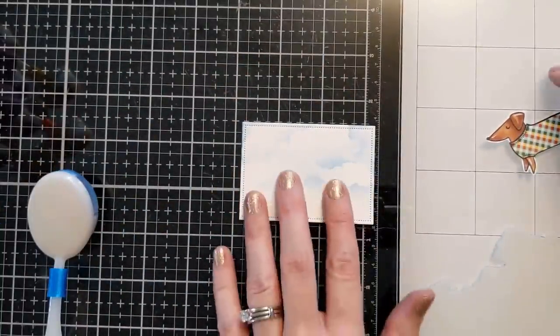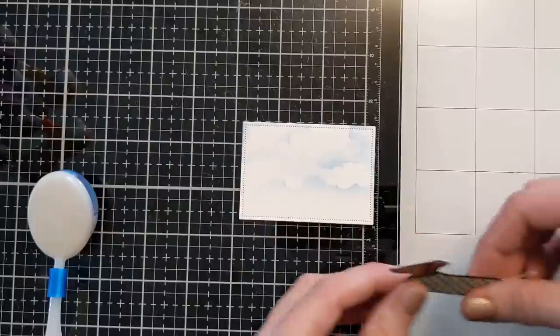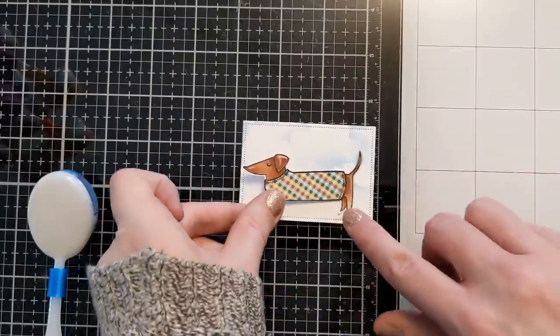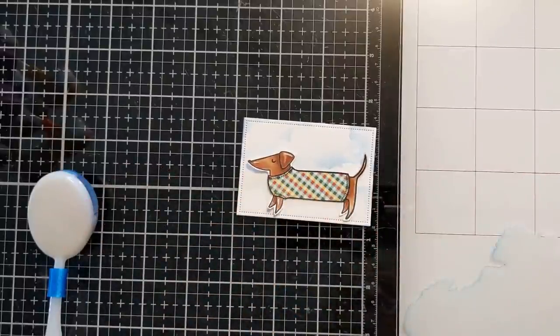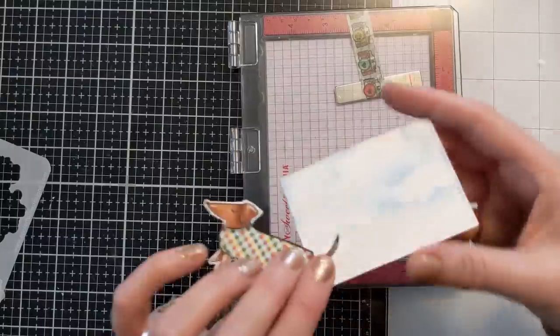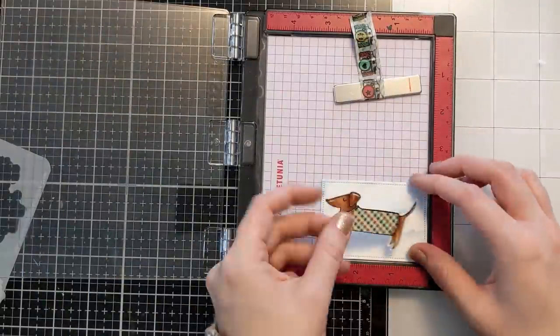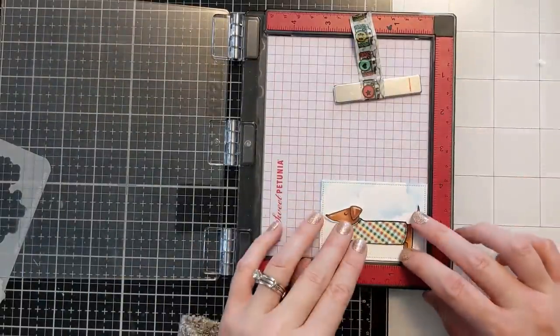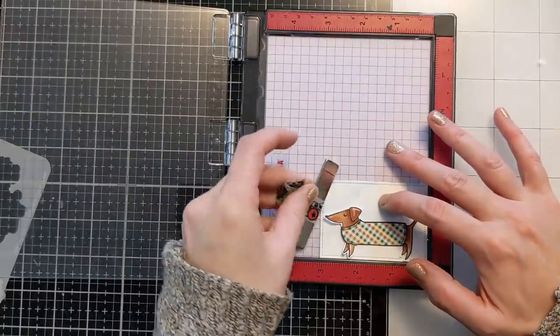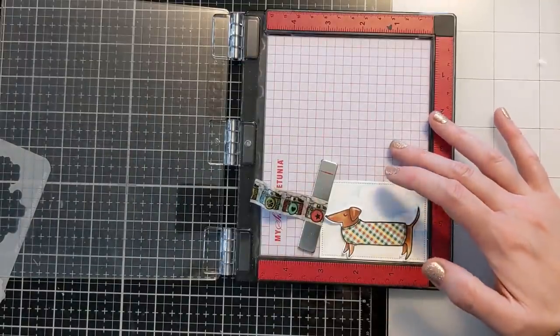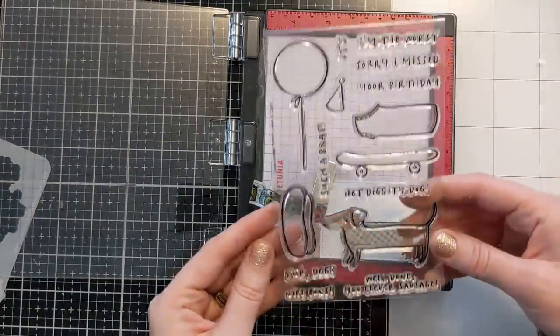So if you do end up needing the stencil like I needed the stencil when I discovered it, I do have a coupon so I will link that in the video description box below if you want to check out the stencils. There's so many amazing ones.